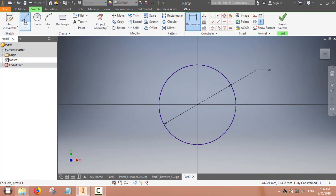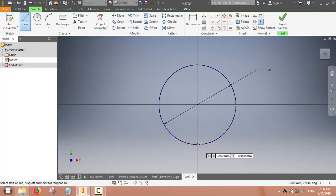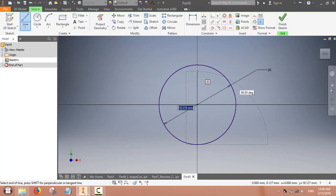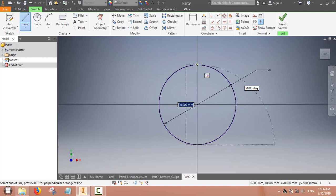To make a sphere we also have to define an axis. The axis will be one of the diameters of this circle.